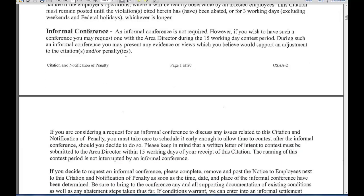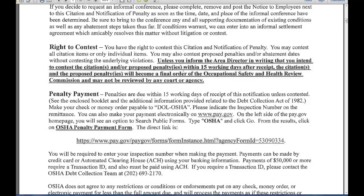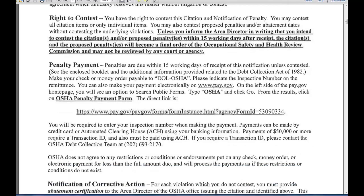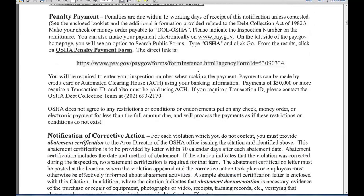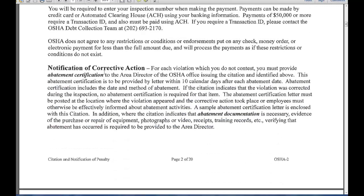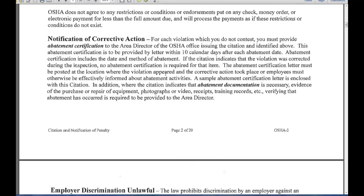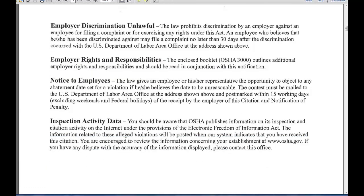If you want an informal conference, you have to contest within 15 working days. The right to contest is here. Penalty payment — who you pay it to — and I guess you can pay it online now. Notification of corrective action — you have to fill out a form. Not to discriminate. Employers' rights and responsibilities can be found in OSHA 3000, which is a booklet.